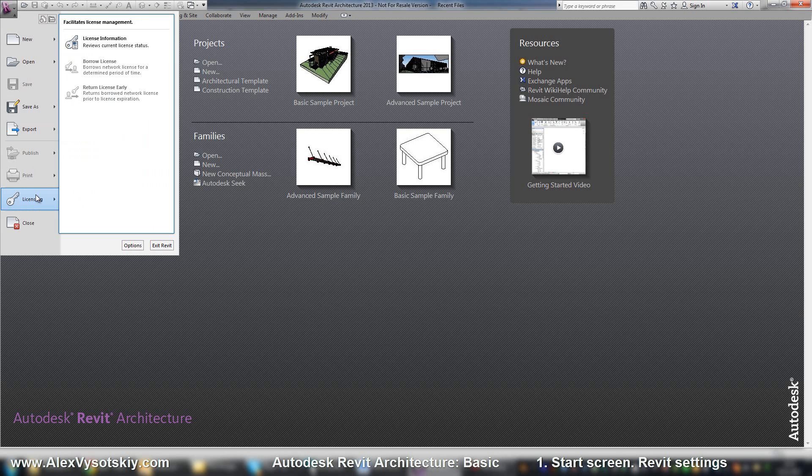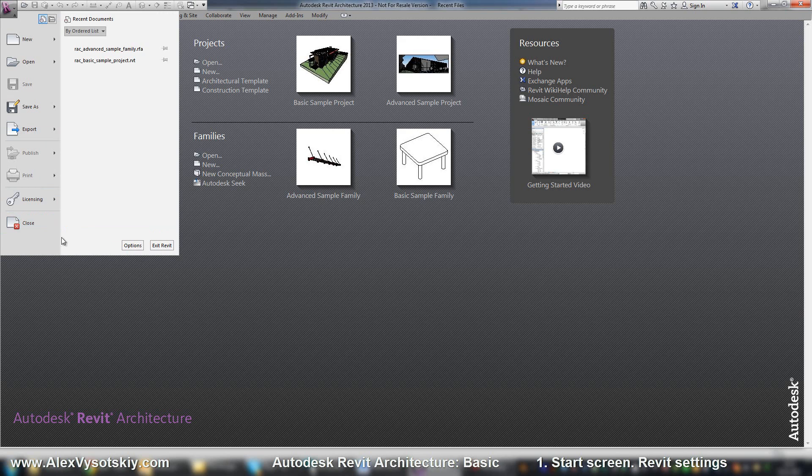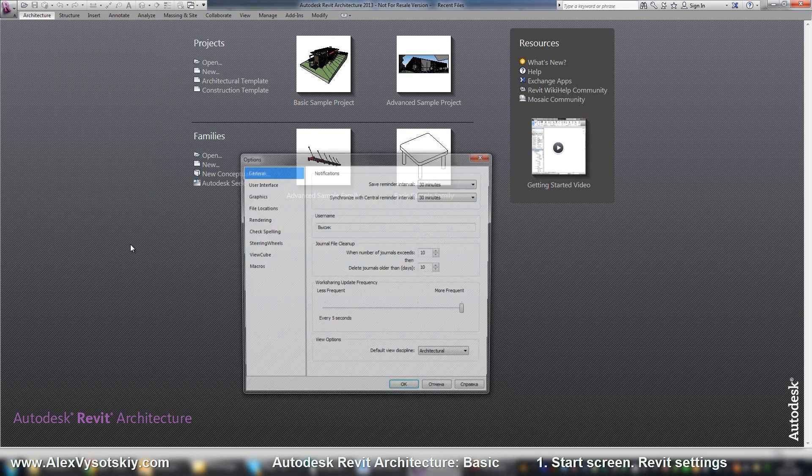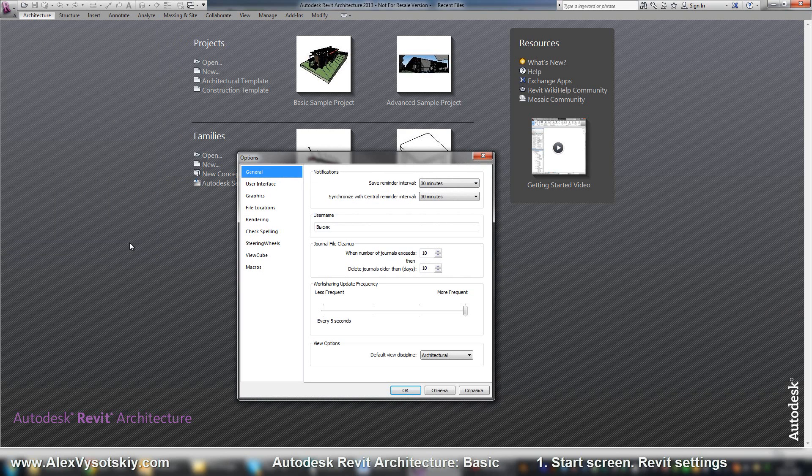Check your license, close your current project, close your Revit, and options. Just general information about options.